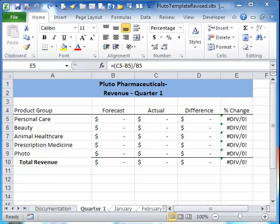Hi there, this video is to show you how to use the IFERROR function. I am working in the New Perspectives for Excel textbook, Tutorial 6, Case 4, Step 13, on page 361.